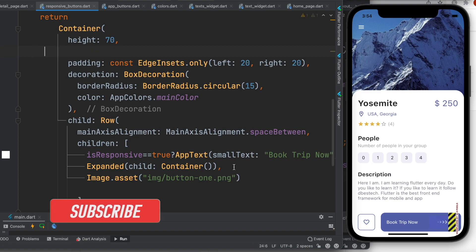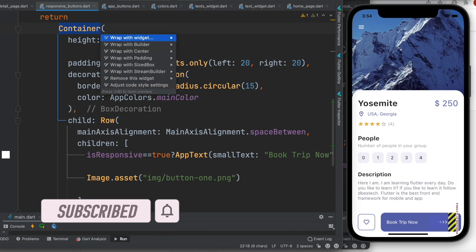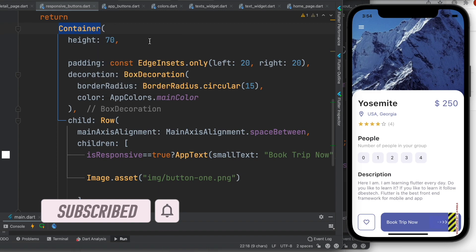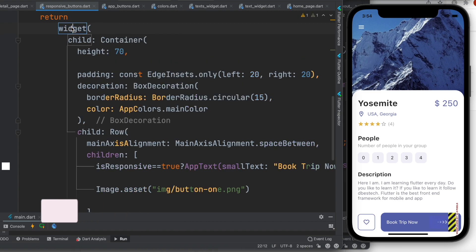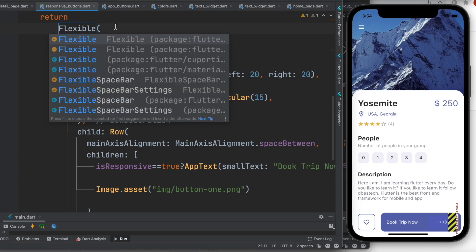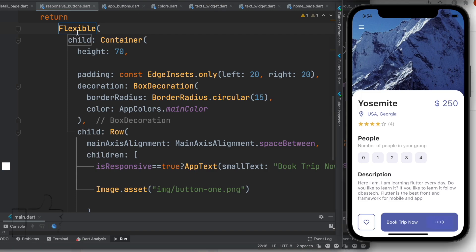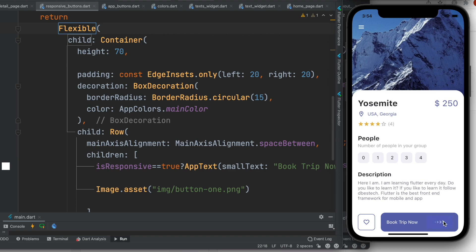In this case, we'll remove it. Actually, there is an easier solution and more interesting one. We'll wrap it around a widget, and the widget name is called Flexible. Flexible widget works much better. As you can see from the name, flexible. The error is gone, so it tried to take all this space over here.